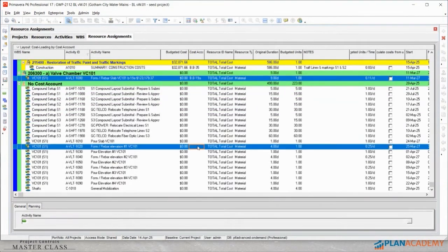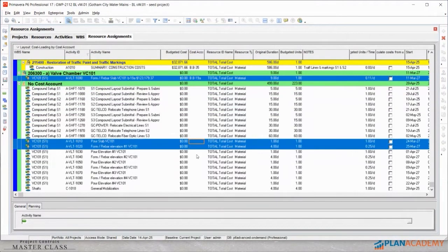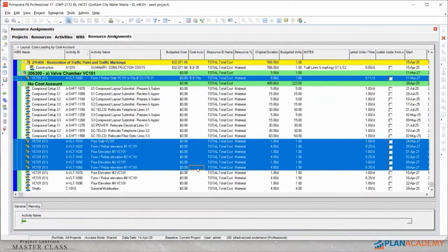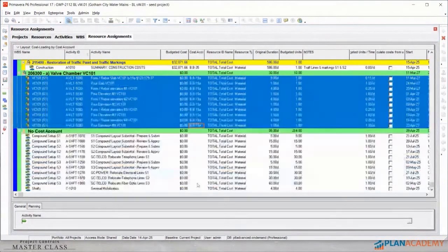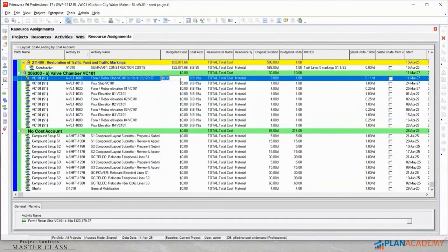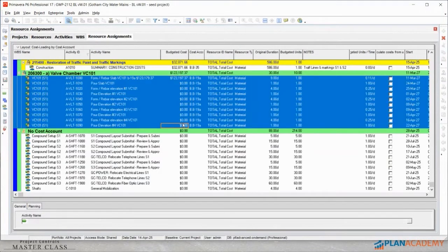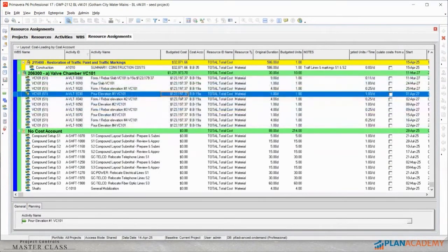Here's the easy way to do it: using Control and then Shift, fill down — really easy. And then similarly, I can put a cost in and fill that down. Cost loading, done really quickly.